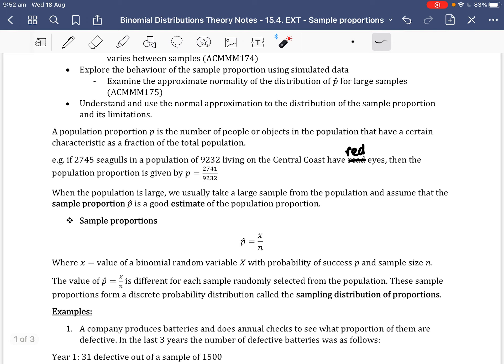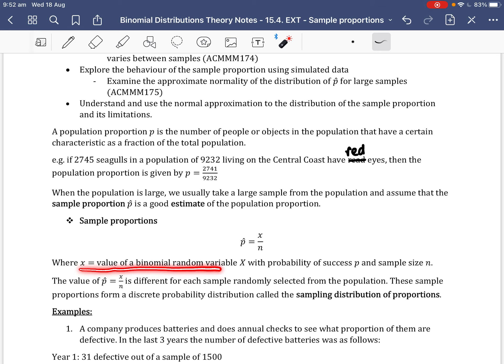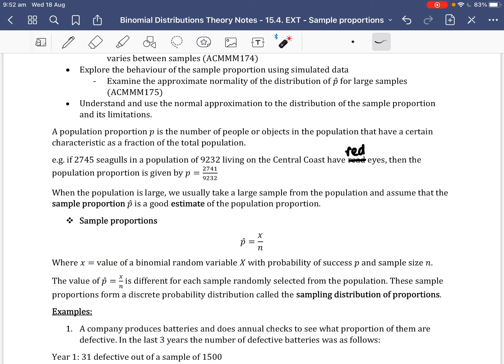The sample proportion is P-hat equals X over N, where X is the value of a binomial random variable with probability of success P and sample size N. The value of P-hat is different for each sample randomly selected from the population. These sample proportions form a discrete probability distribution called the sampling distribution of proportions.